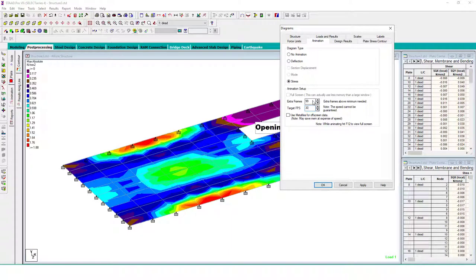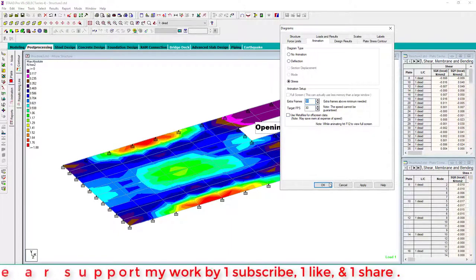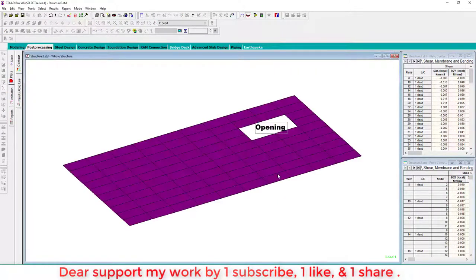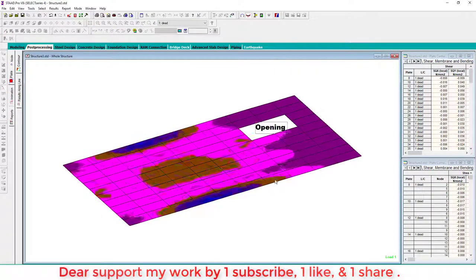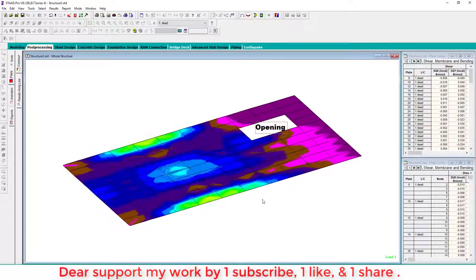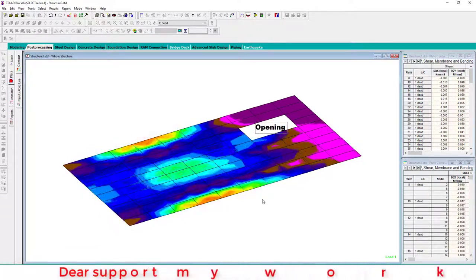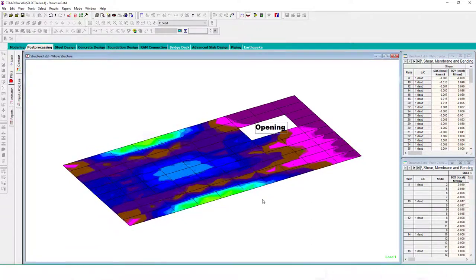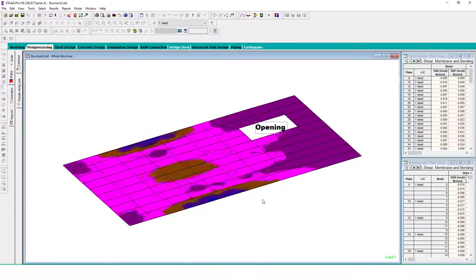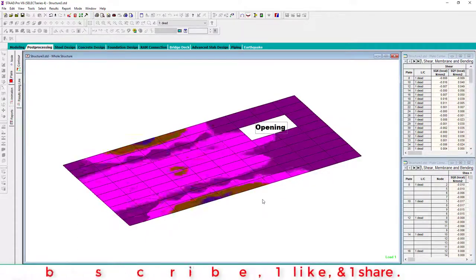We select here 99 frames maximum, then click OK. Now you can see here the stress is from zero to the maximum, then maximum to zero. This is the animation you can use in your presentation, project presentation, and PowerPoint.